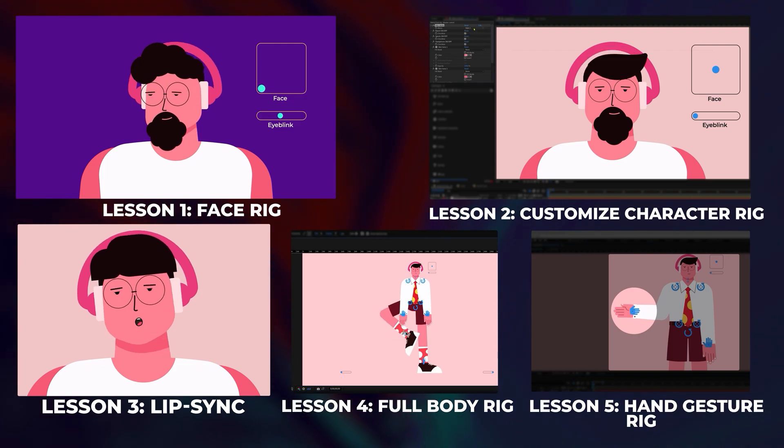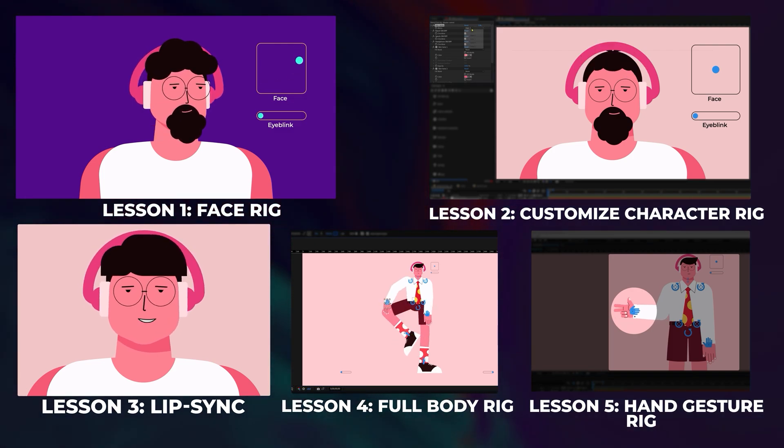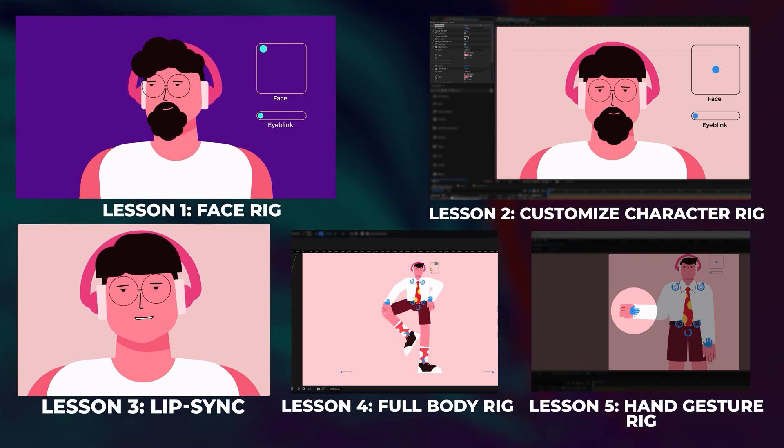This is lesson 6 and the final lesson of the character rigging series. In case you have missed the previous lessons, you can check them out from the link provided in the description. So let's jump into Adobe After Effects and get started with the rigging process.